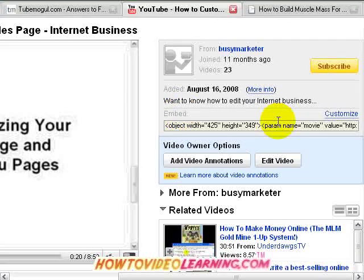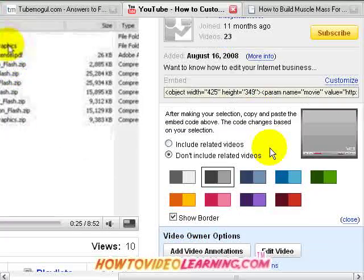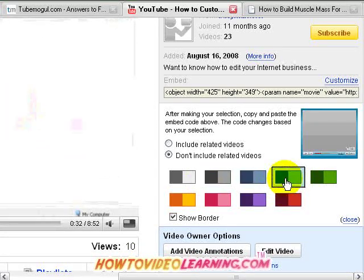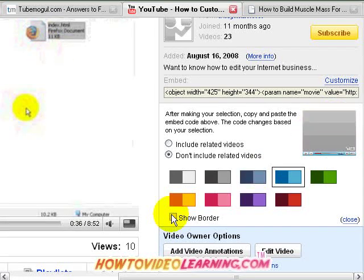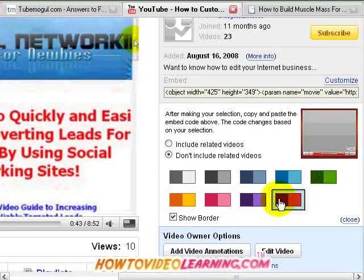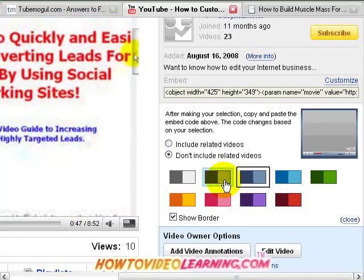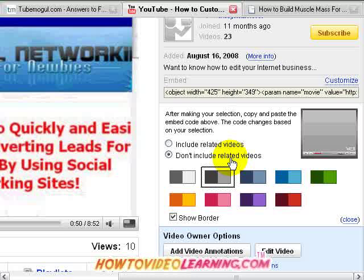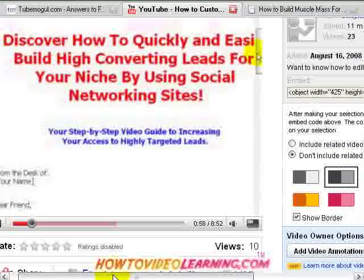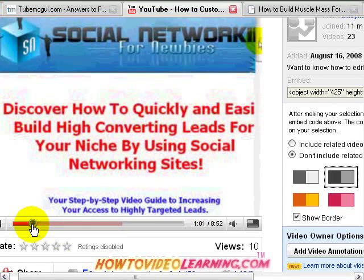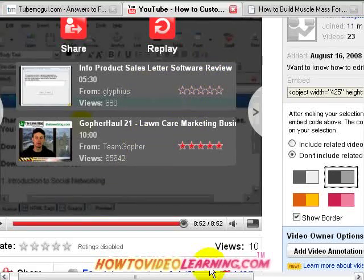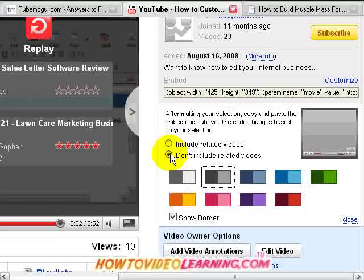Here's what I like about YouTube. If you click on customize, most people will leave it as the default. You can customize it to show the border — it makes it look nicer and stand out. You can change it to different colors, though in this example I'll just choose the regular gray. There are two choices: you can either include related videos or not. At the end of a video it shows related videos, and we don't want that, so go ahead and click 'don't include related videos.'